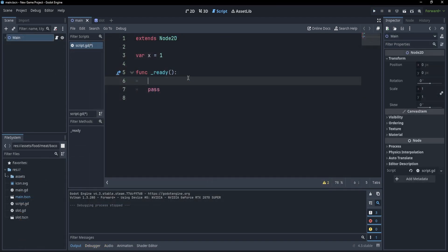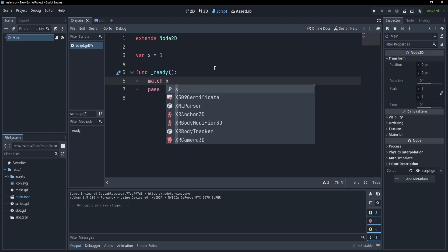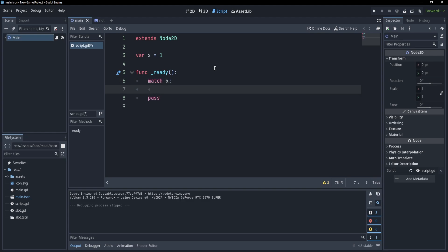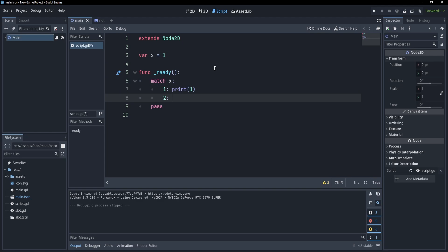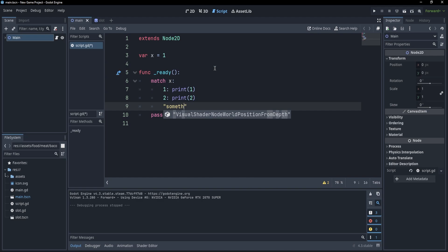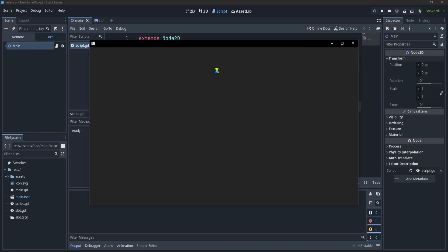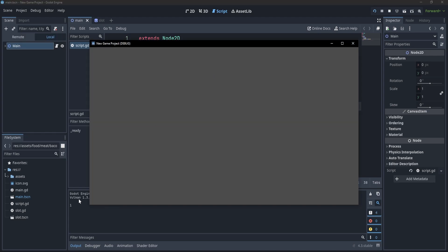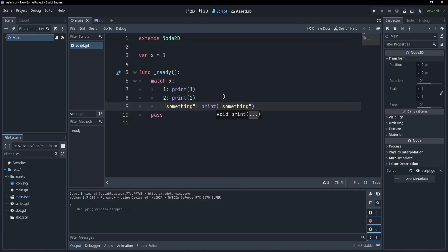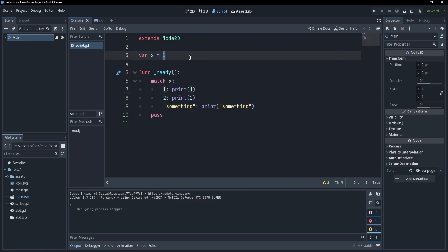So, if we go to our code, you'll see that we can use a match on our variable to check for some of its values. For example, I could write match x, and if x is 1, I could simply print 1. If x is 2, I could print 2. And we could test for a different type of value, so I could write something, and if it's something, then I just print something. If I now save and press F5, you'll see that our program prints 1.